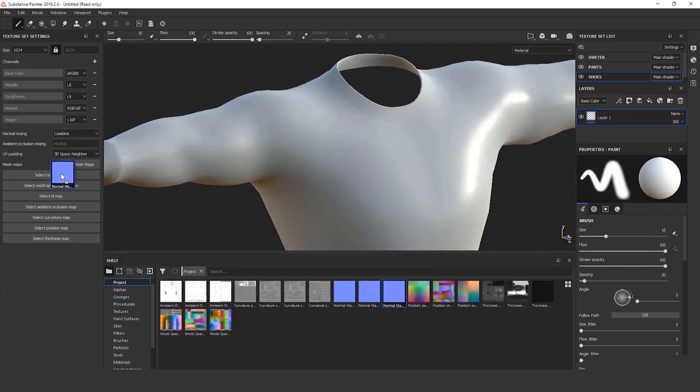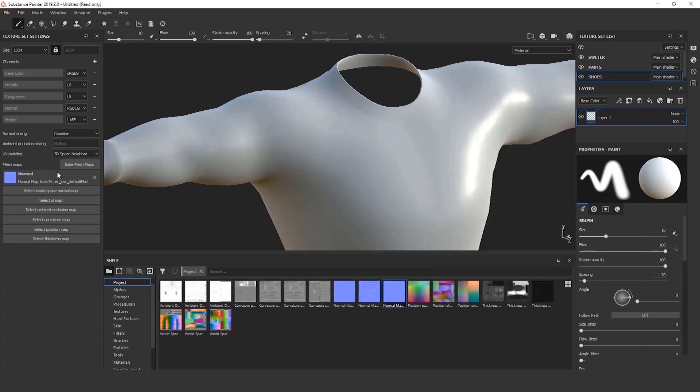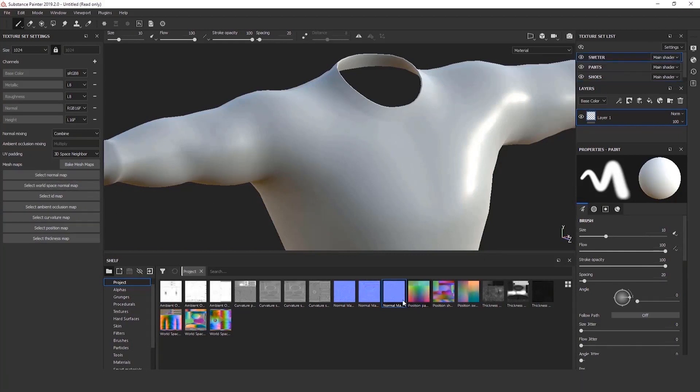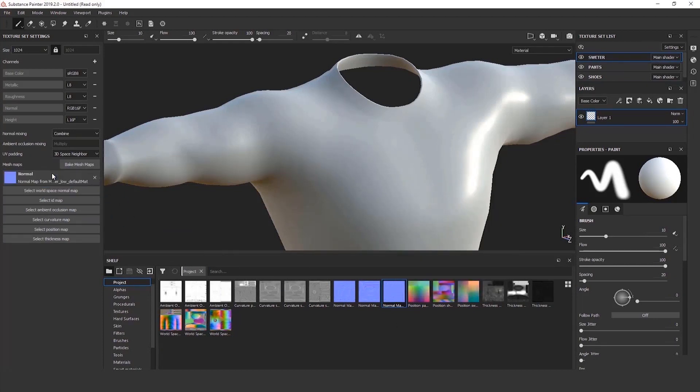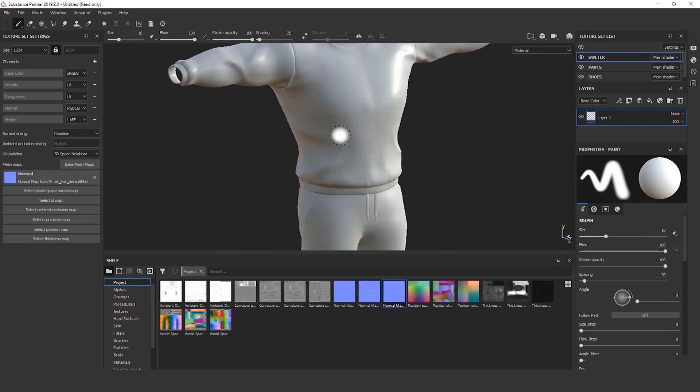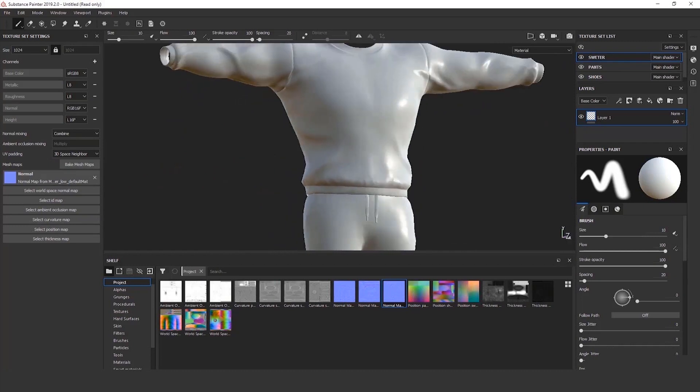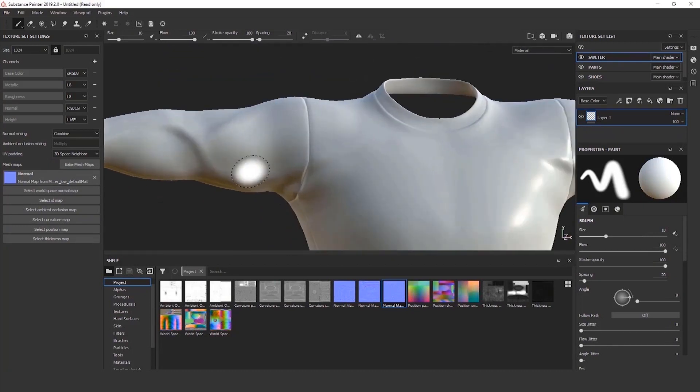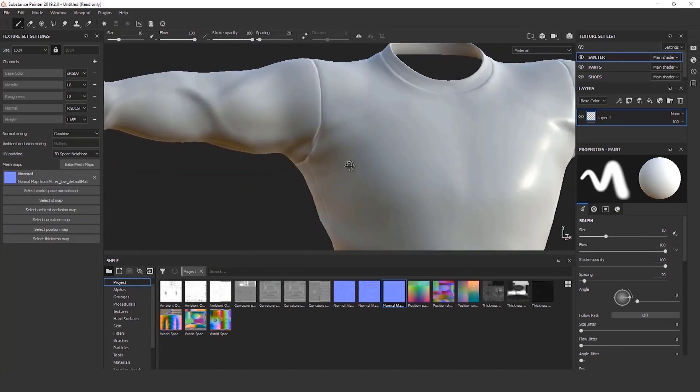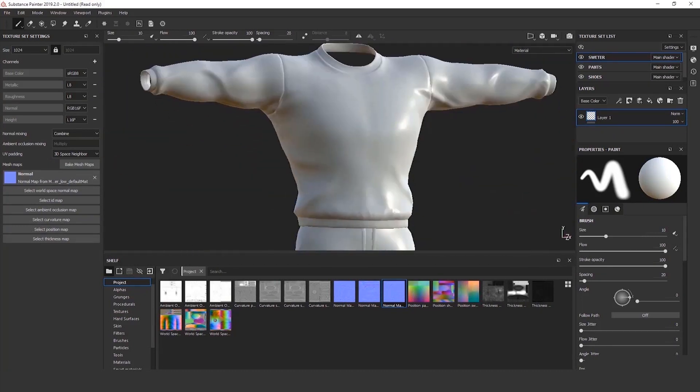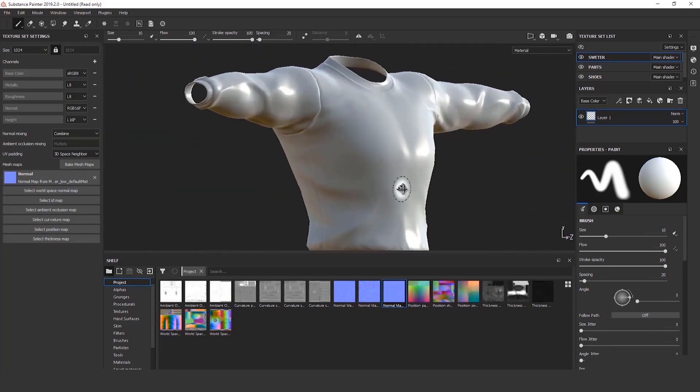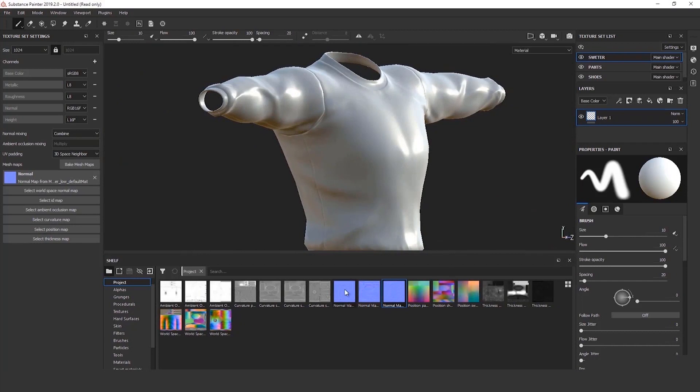And, of course, I'll do the same thing for all of the corresponding maps. You've got ambient occlusion, curvature, the position map, and the thickness. Likewise, I repeat that process for each of the clothing pieces. And once I'm done, I can start adding some materials. Yes! Materials! My favorite! This is the fun part.